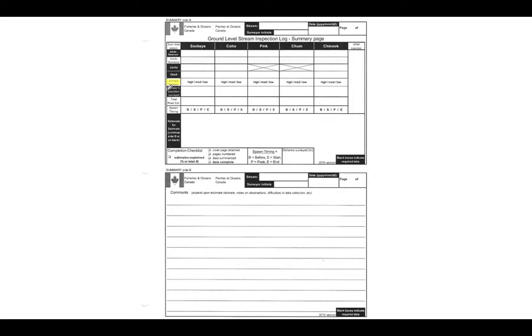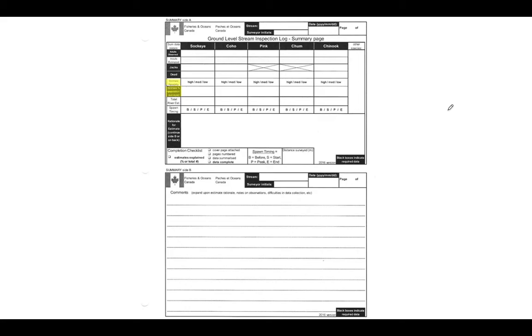We also have our estimated percentage of population surveyed. So that is going outside of the segments that we walked, thinking about the creek as a whole, what percentage of the population of fish we were able to view. So this is going to depend a bit on the creek itself. If you've walked a lower section and you know that access is blocked for fish past that, then maybe you've been able to see 100 percent of the population.